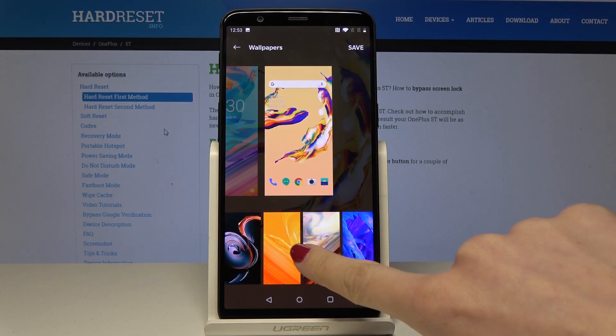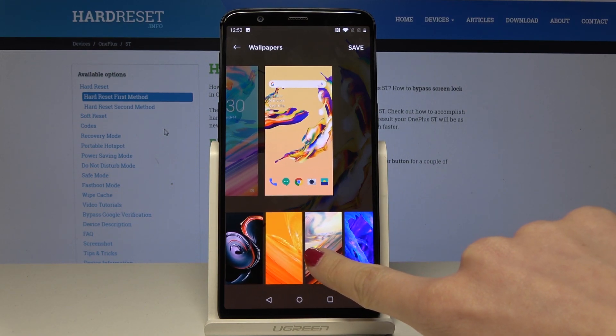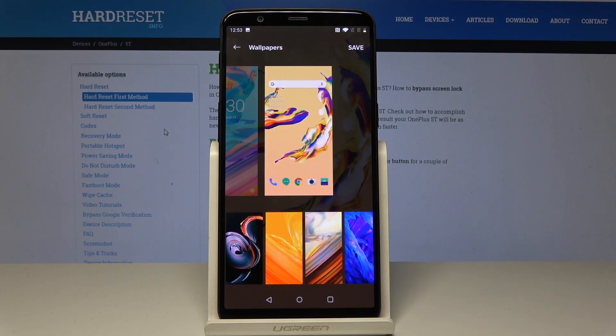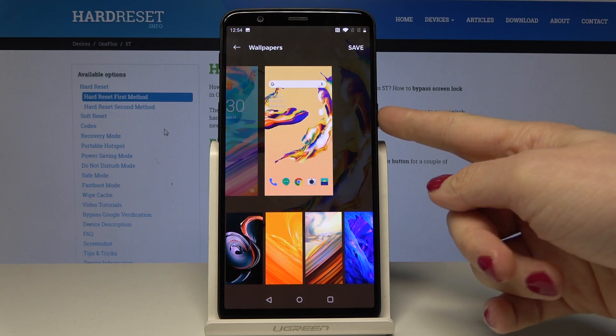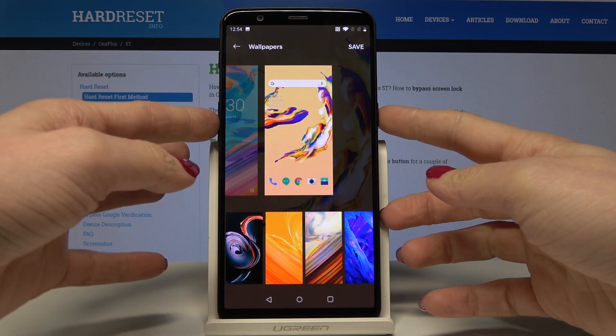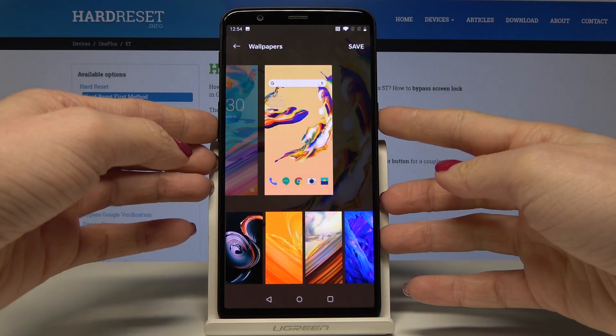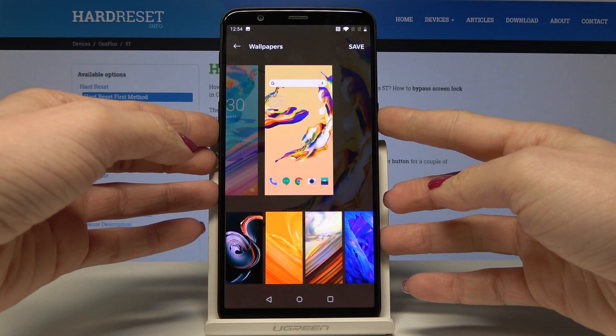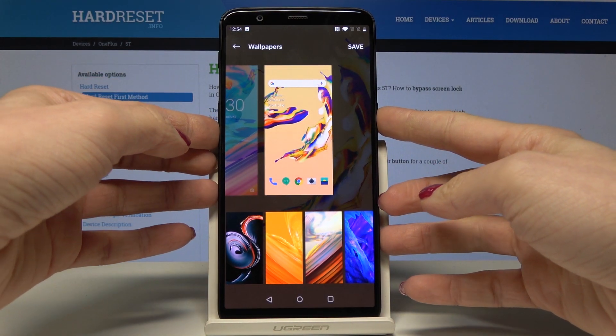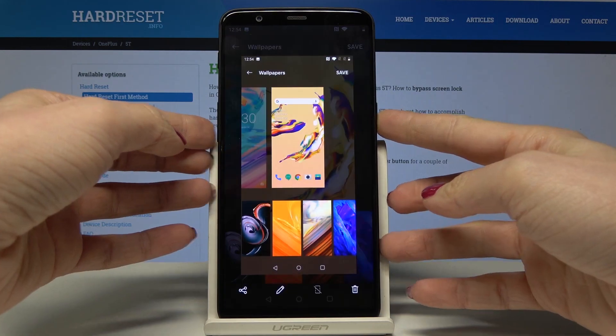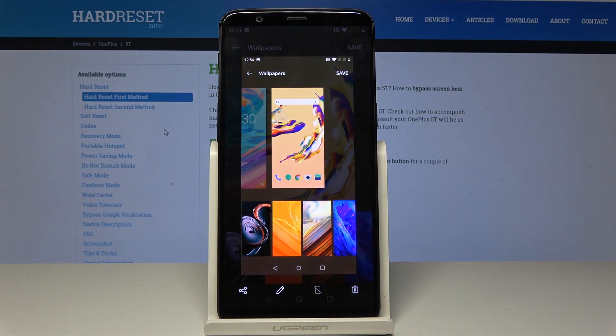For example, let me pick those four. Now simply tap on the power key and volume down key together and hold them for about two seconds. That's it.